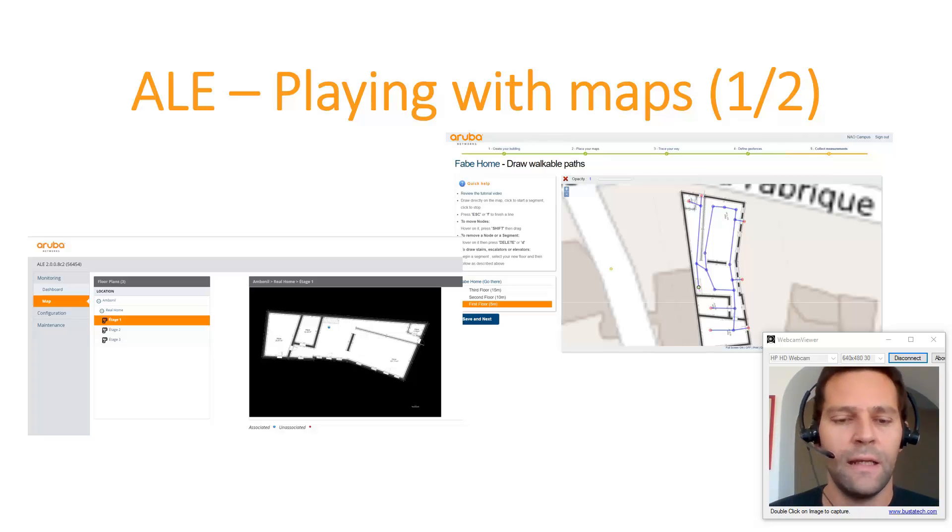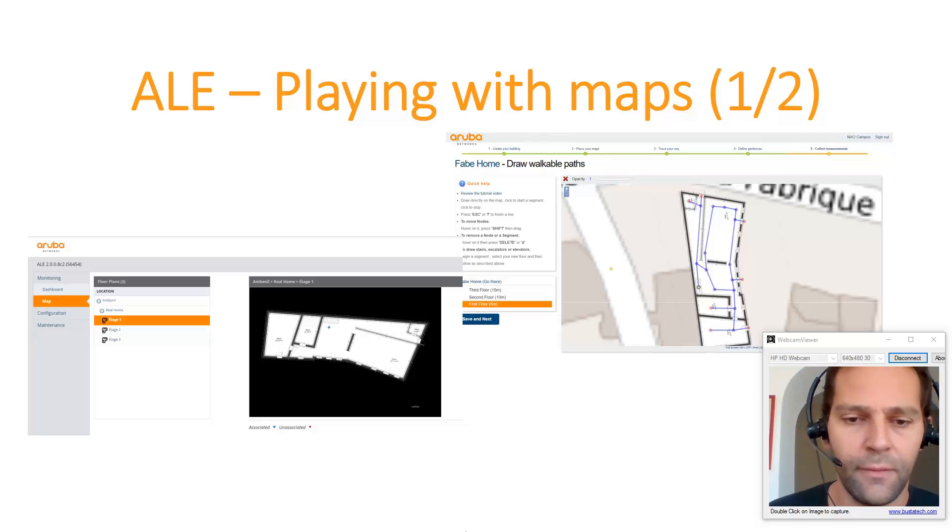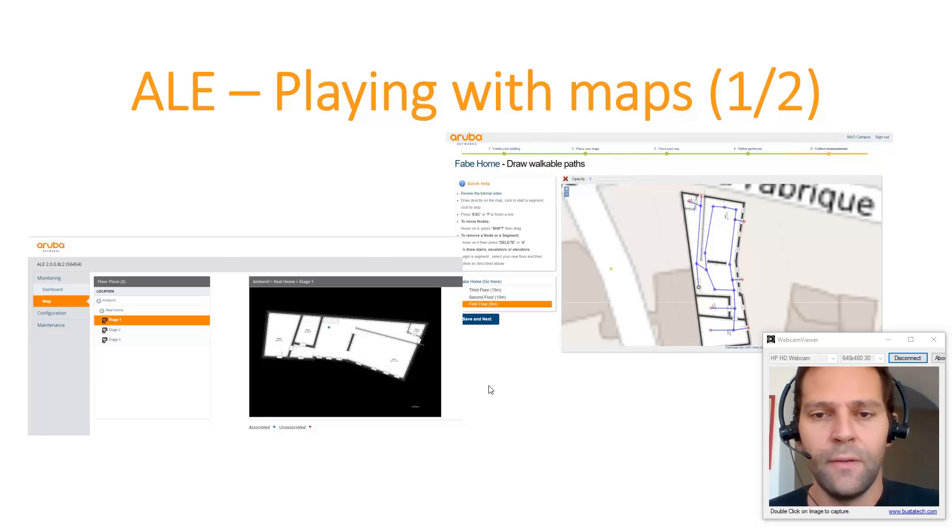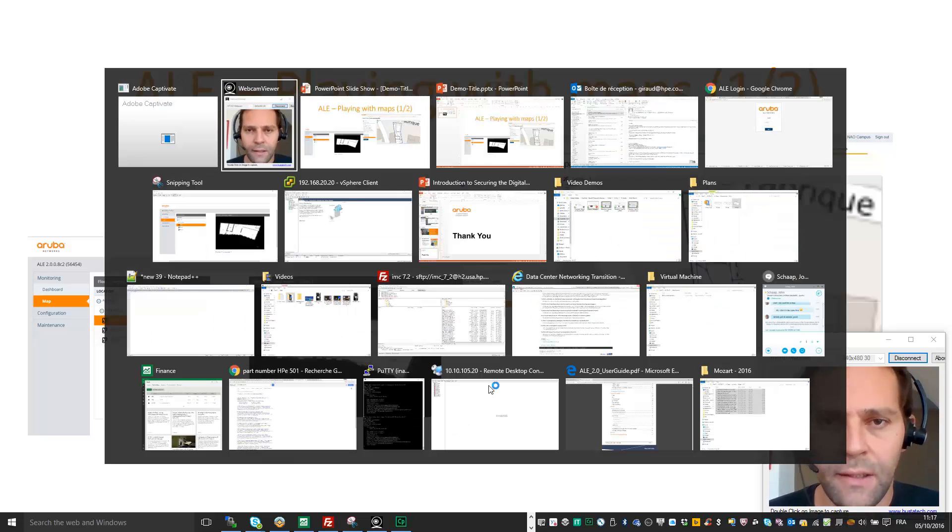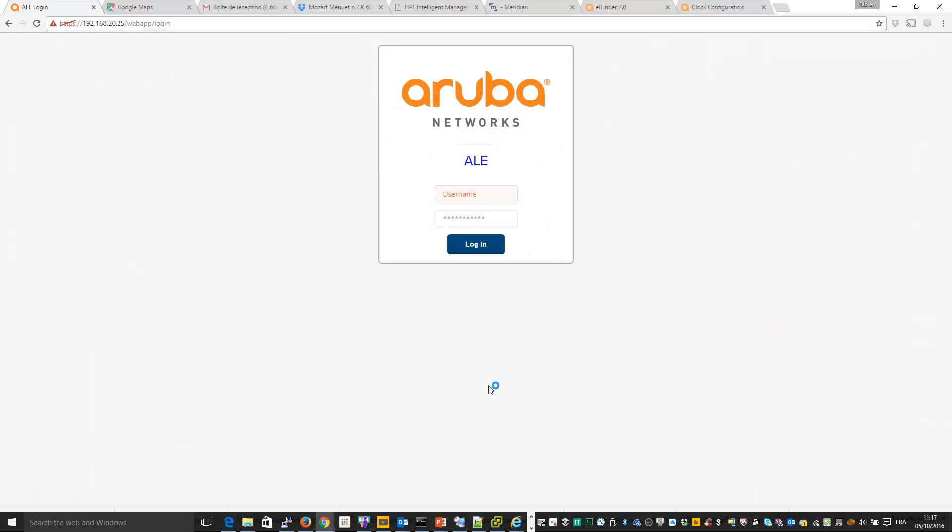So let's begin. First I need to connect to my ALE server. Here I am on my ALE server, so I will connect. This is the first time I boot my ALE server, so I will have the wizard.